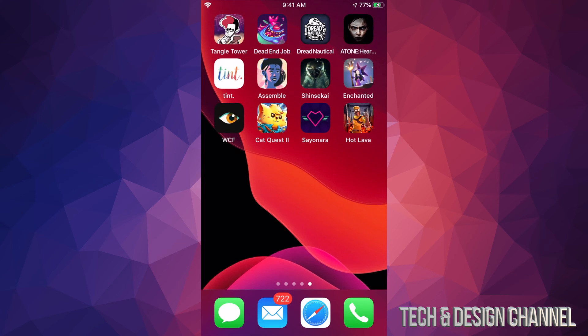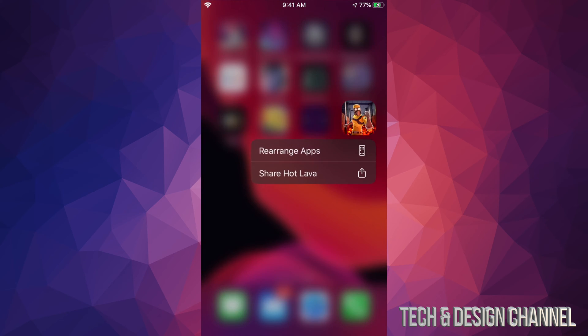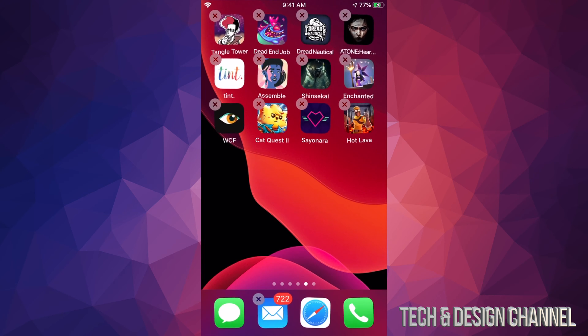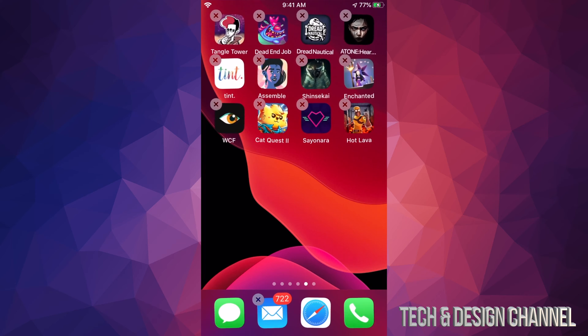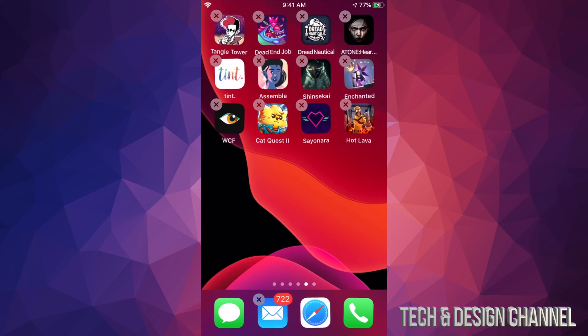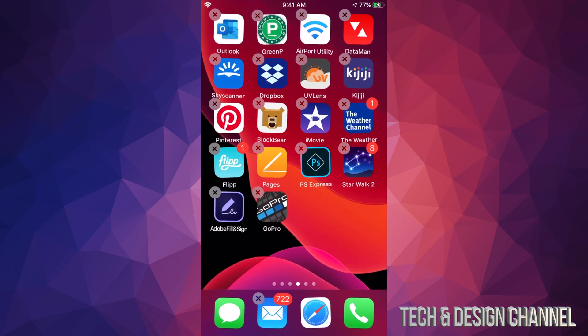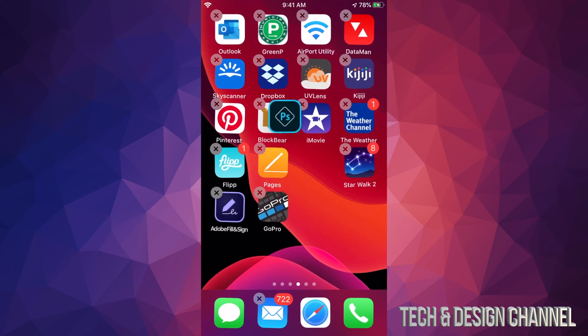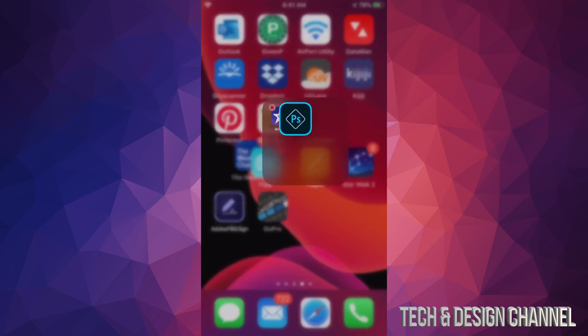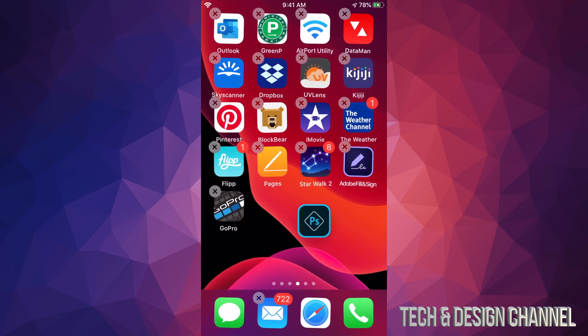Also, if you hold your finger on top of the app itself, it does say rearrange apps. So if you hold your finger on top of one or any app for that matter, you will be able to move it around and just place it wherever you like or even make folders.